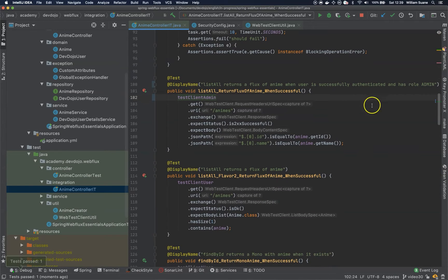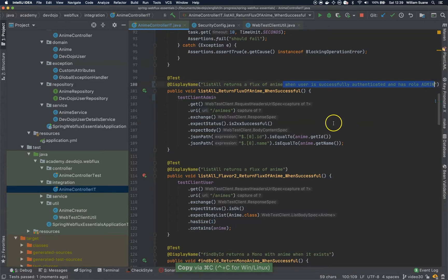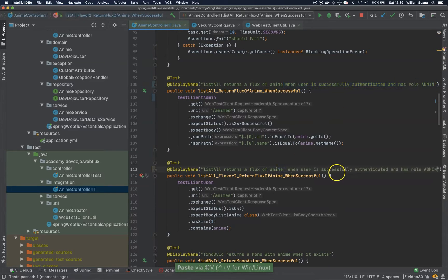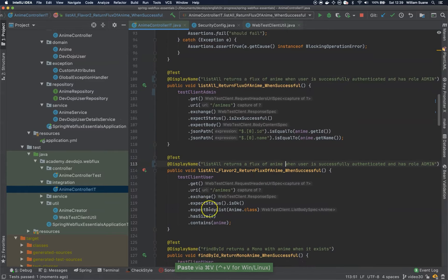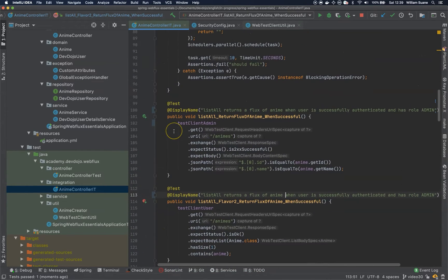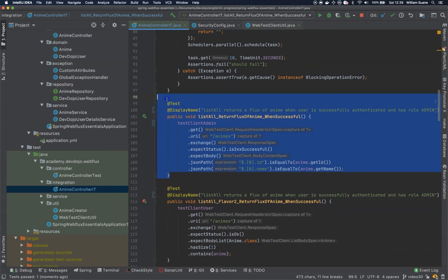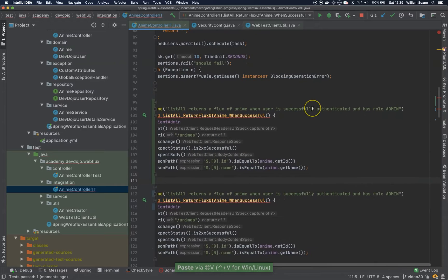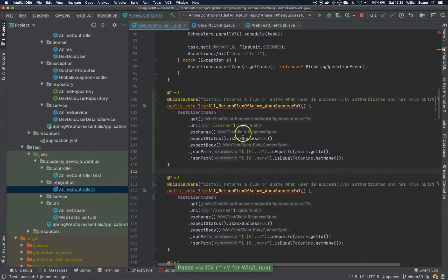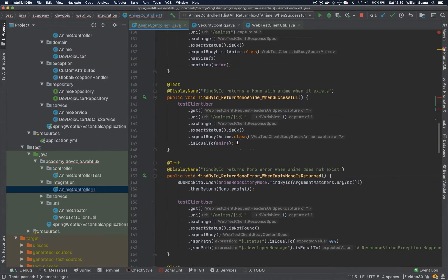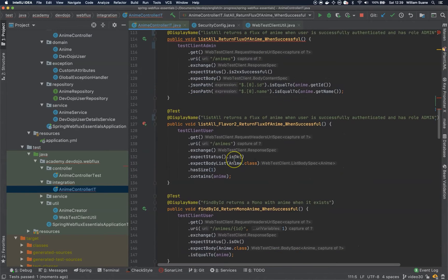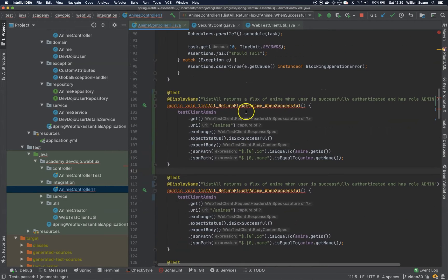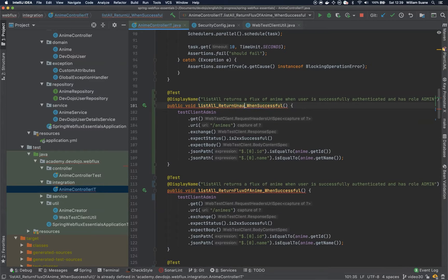It is working, so we can start changing all of them. This is flavor 2, and at least we should check if it fails when the user is not authenticated. Let's change it to 'list all returns unauthorized'.